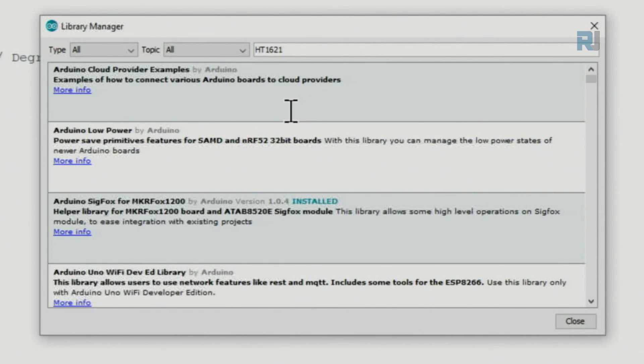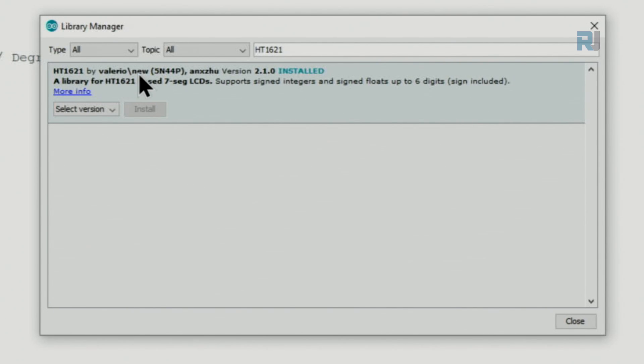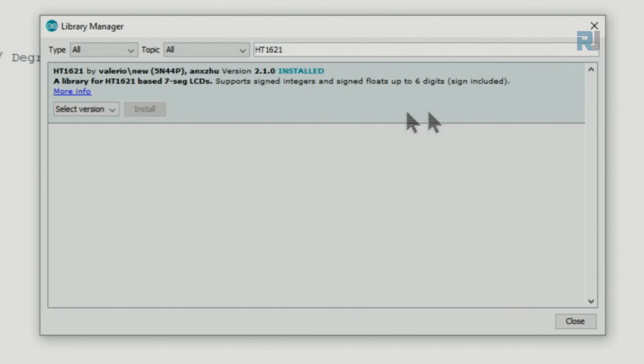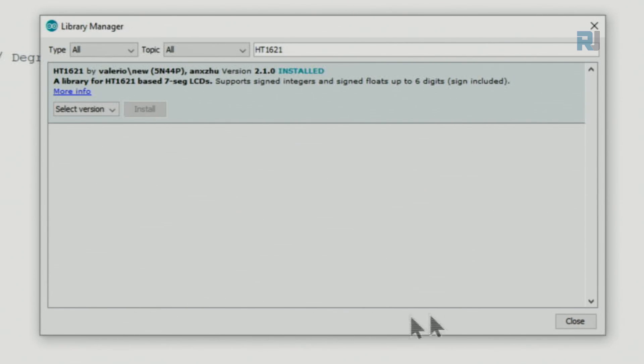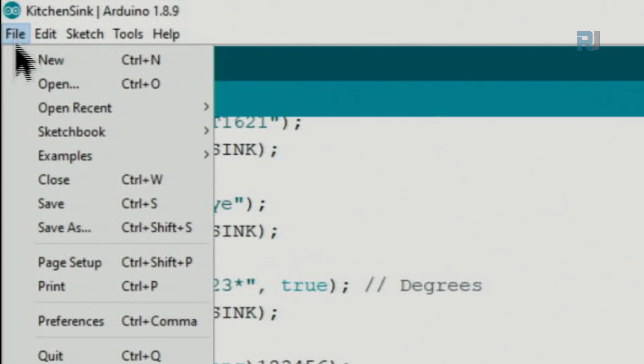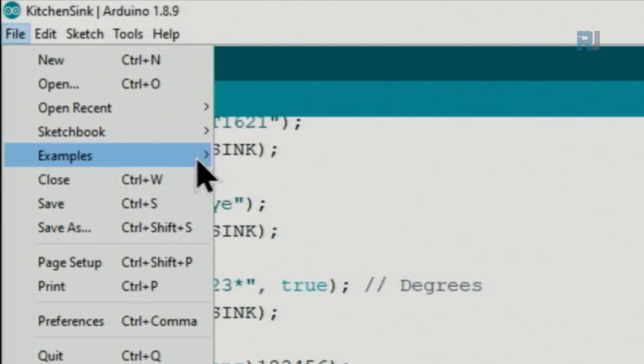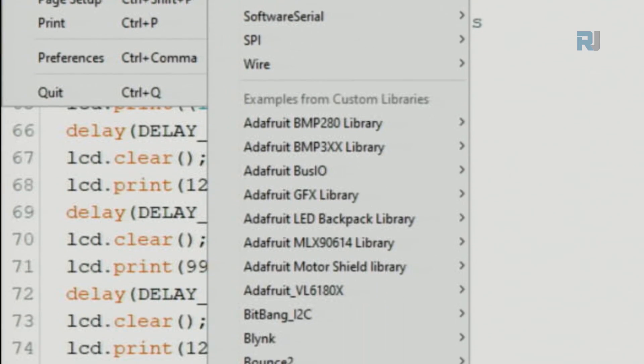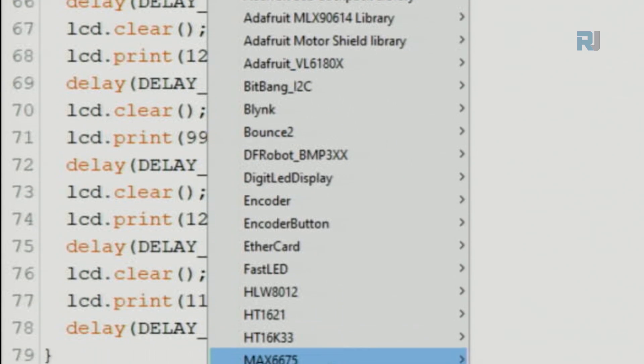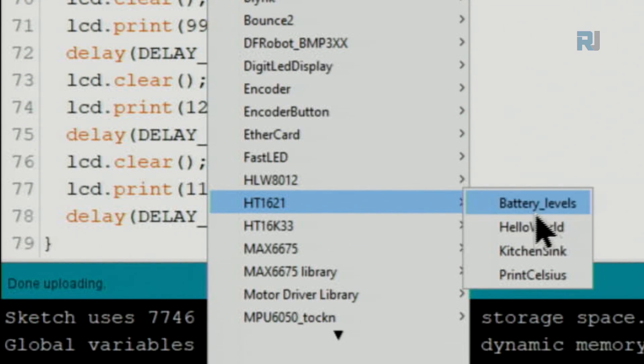Wait for the list to refresh. This is the one by Valerio Nunes - HT1621. In your case you will see Install here. Click install and wait for it to complete. Then go to File, Examples, scroll down until you see HT1621 and you will see these examples.